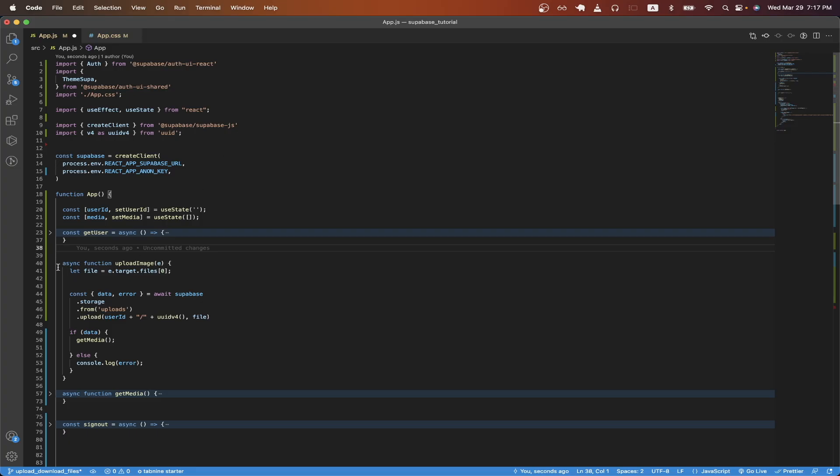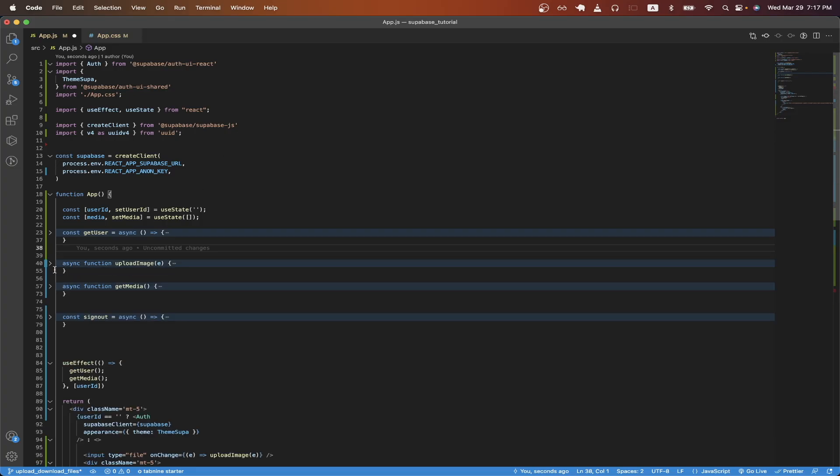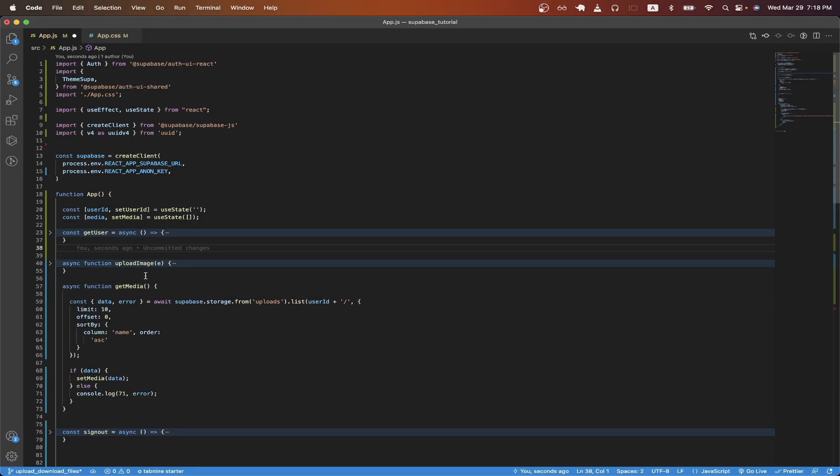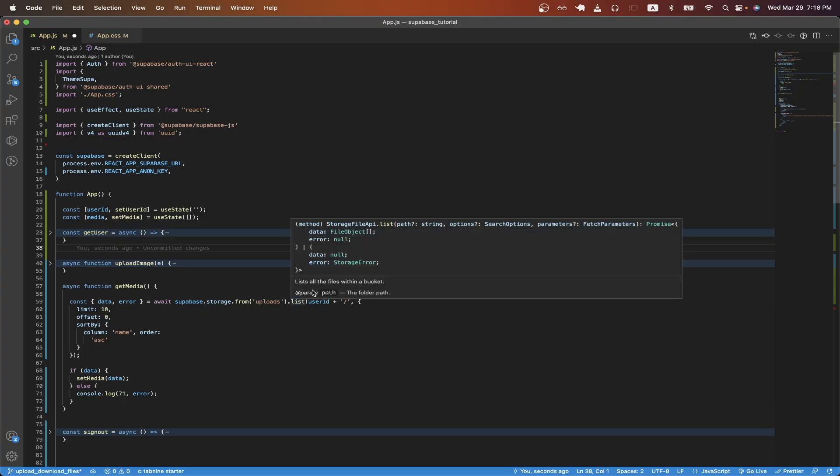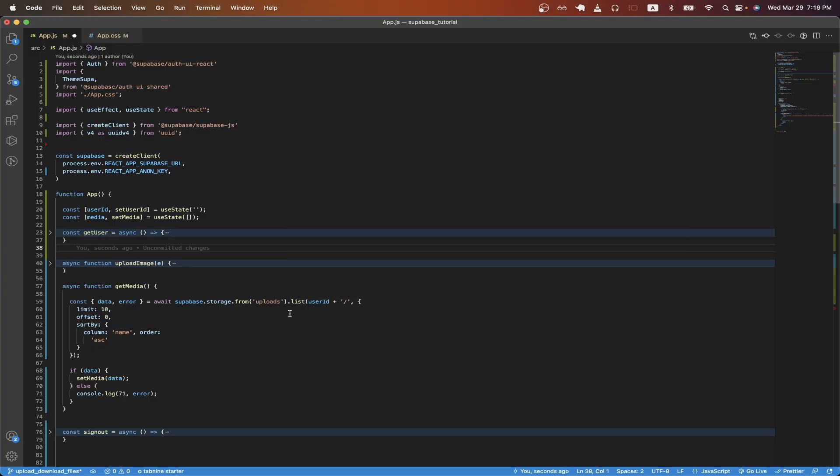Going back to our code, we can now review the get media function. Like I mentioned before, all this function does is gets the list of all the files within our bucket. And we can do that by just calling this function, which is supabase.storage.from and just typing in our bucket name here. Then we call the list function.